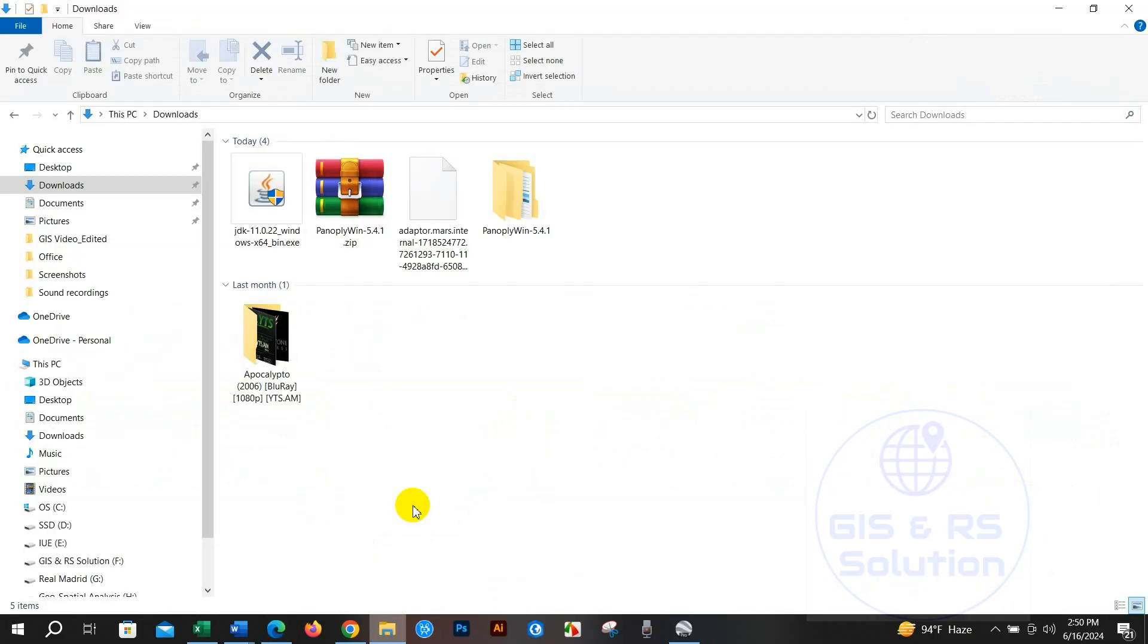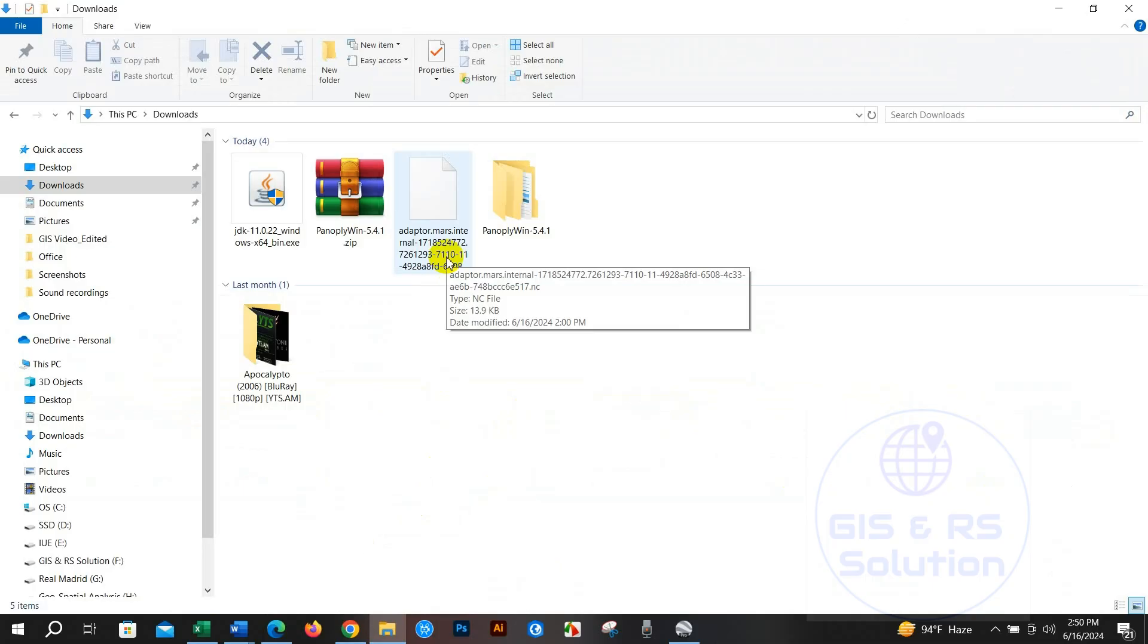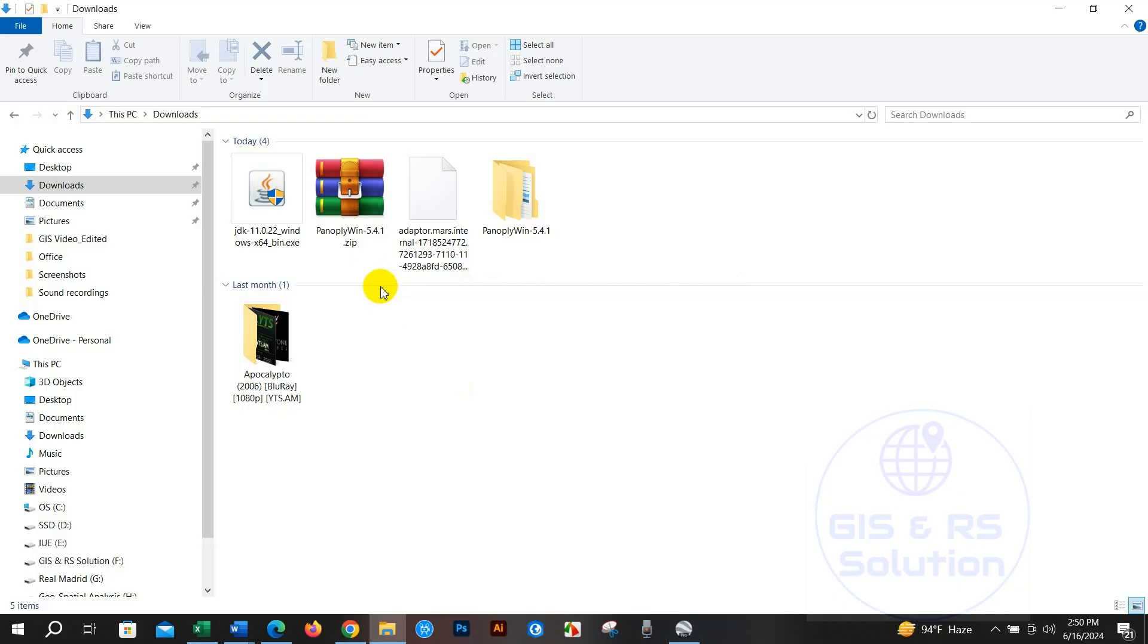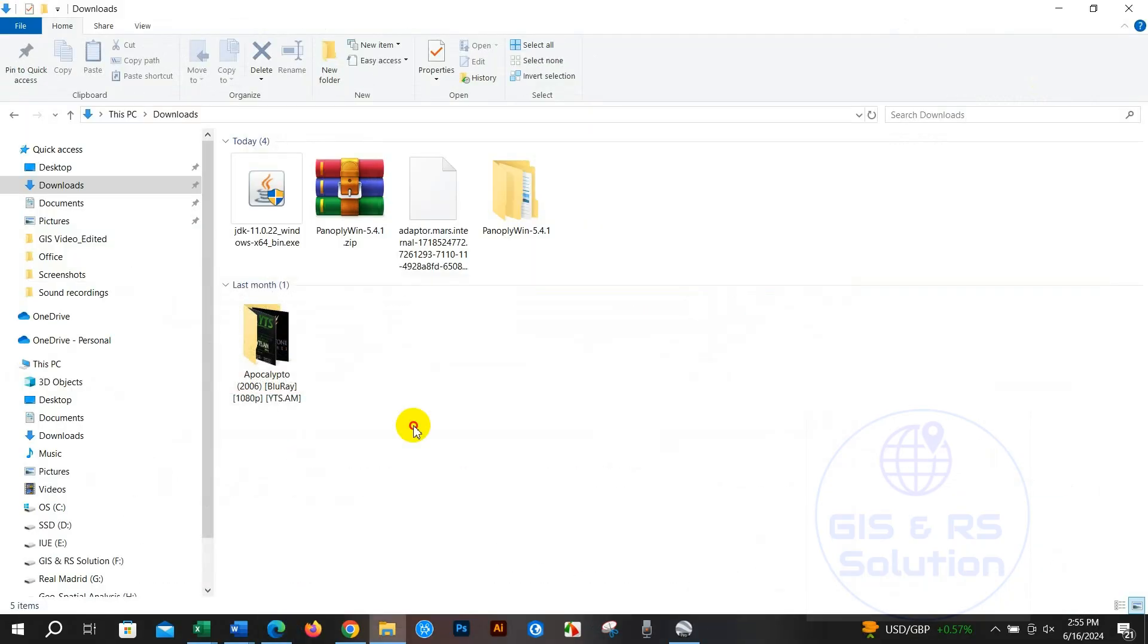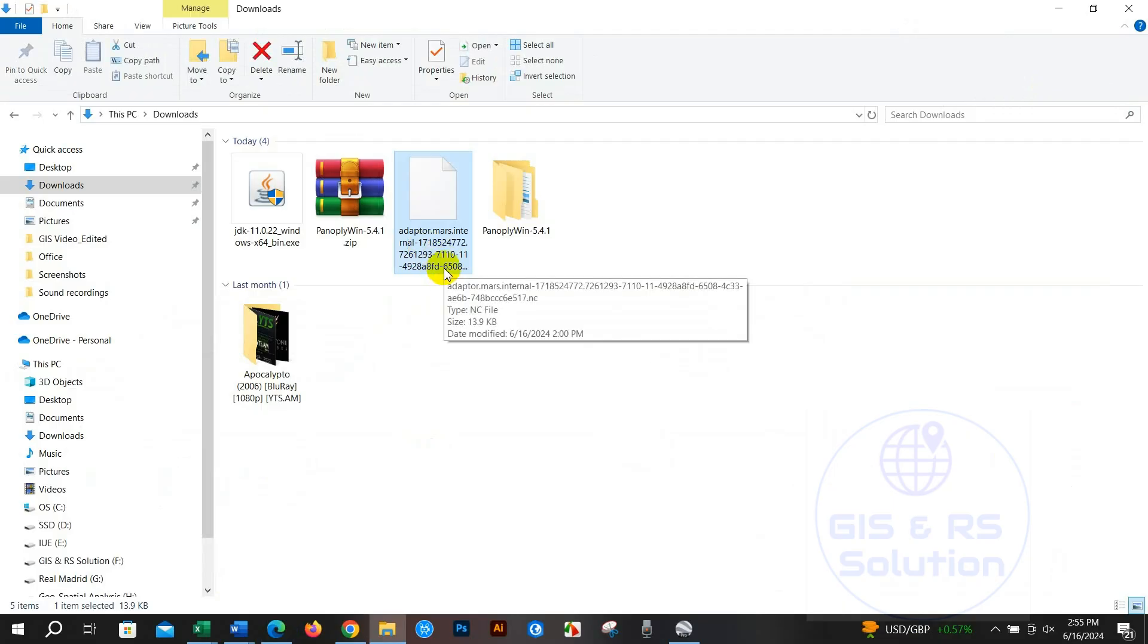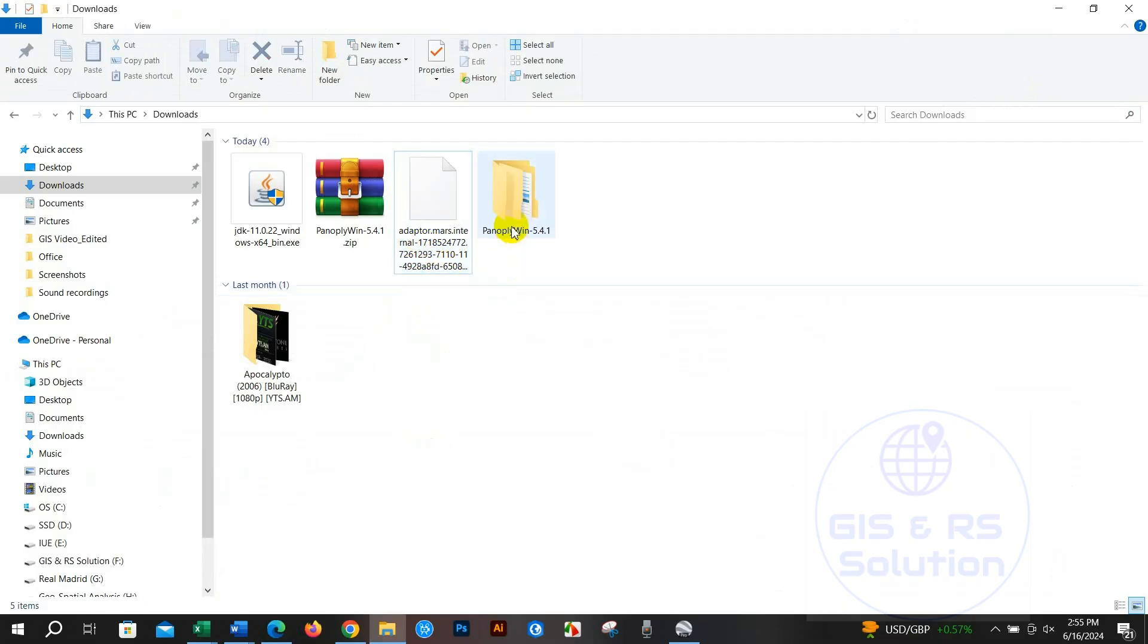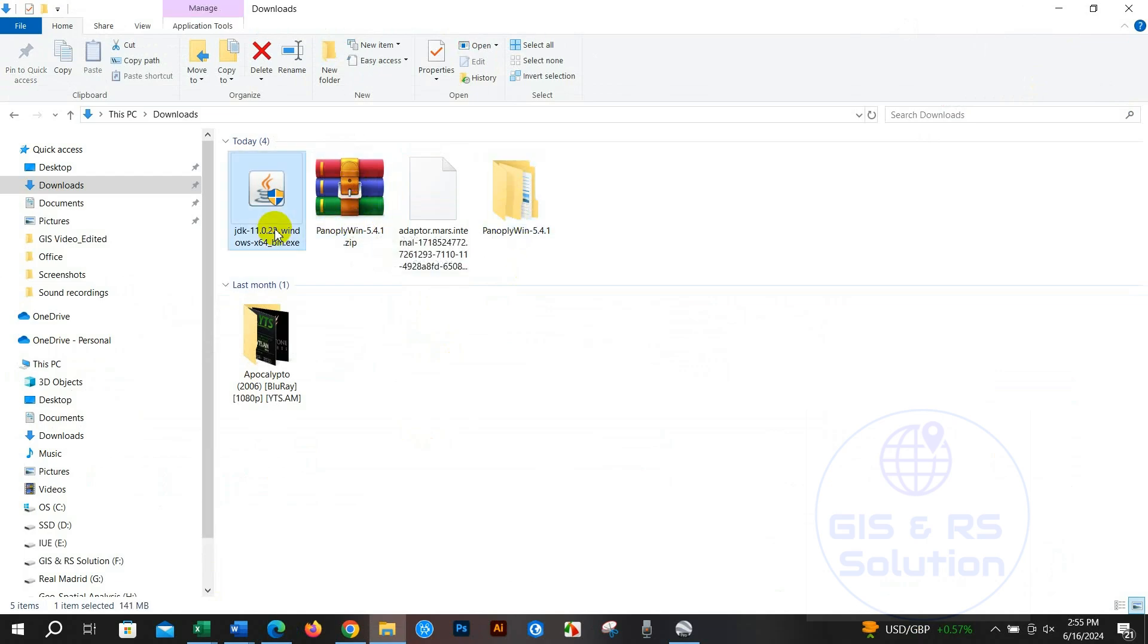After that you can see the data has been downloaded. To view this data you need Panoply software and also you need Java installed in your PC. I have downloaded this software and Java already.